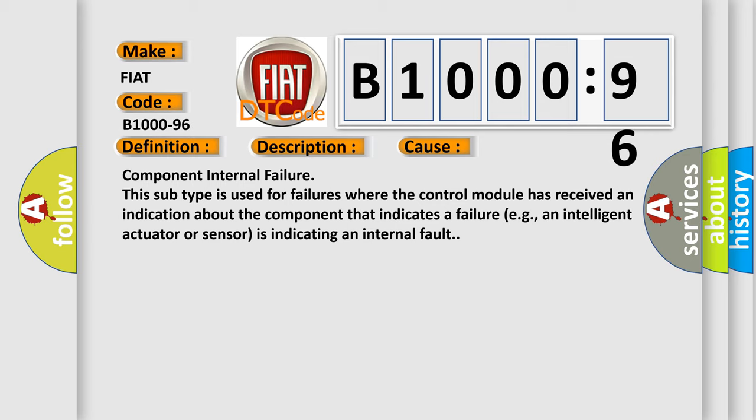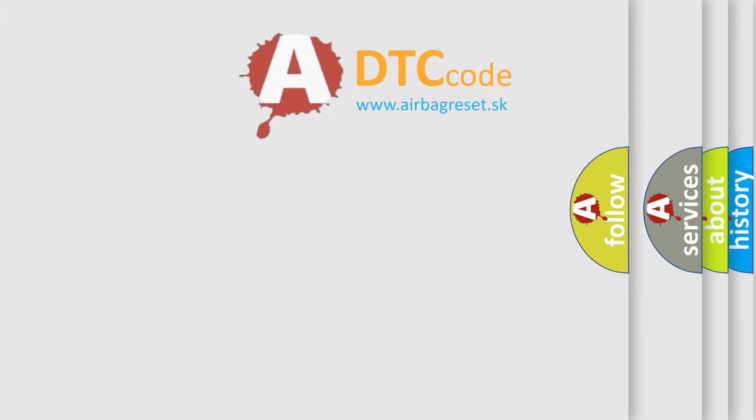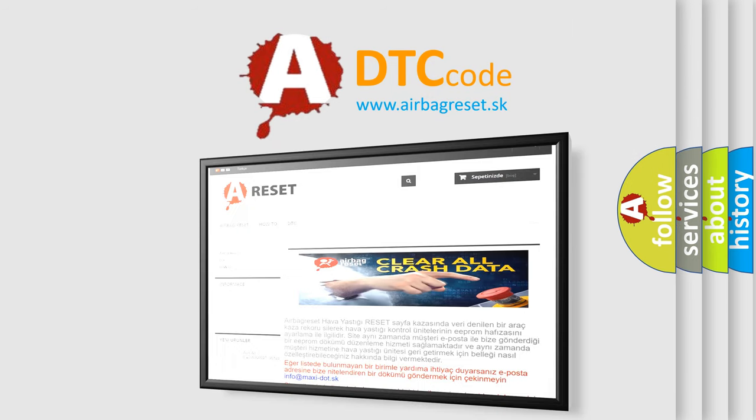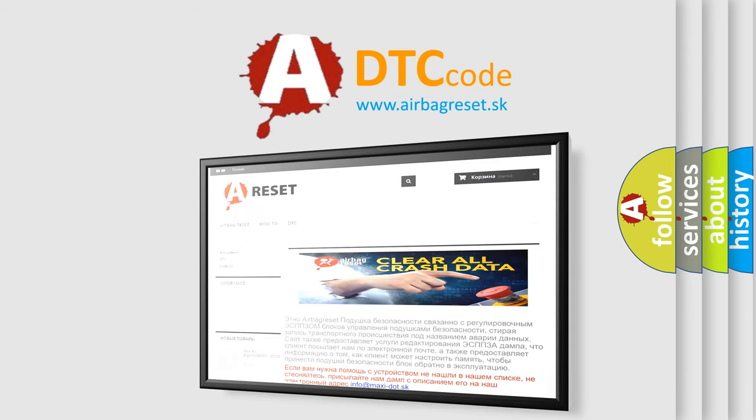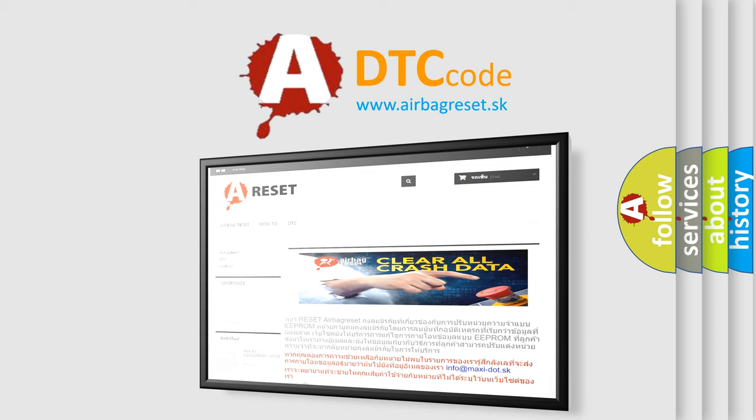component that indicates a failure, for example, an intelligent actuator or sensor is indicating an internal fault. The Airbag Reset website aims to provide information in 52 languages. Thank you for your attention and stay tuned for the next video.